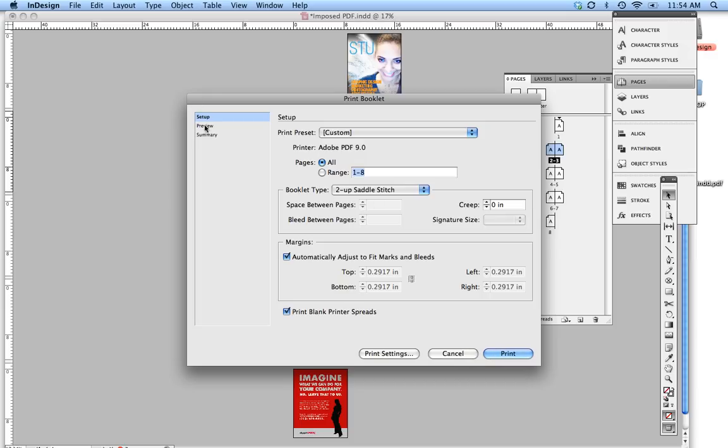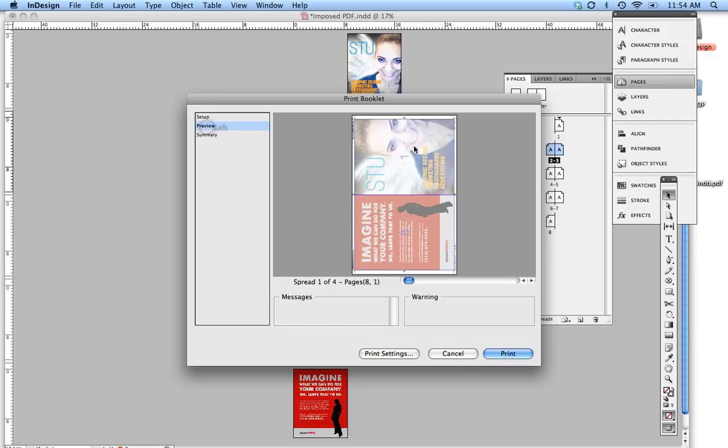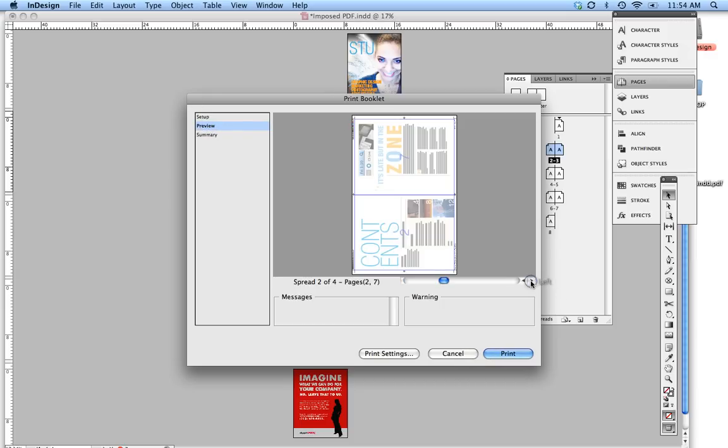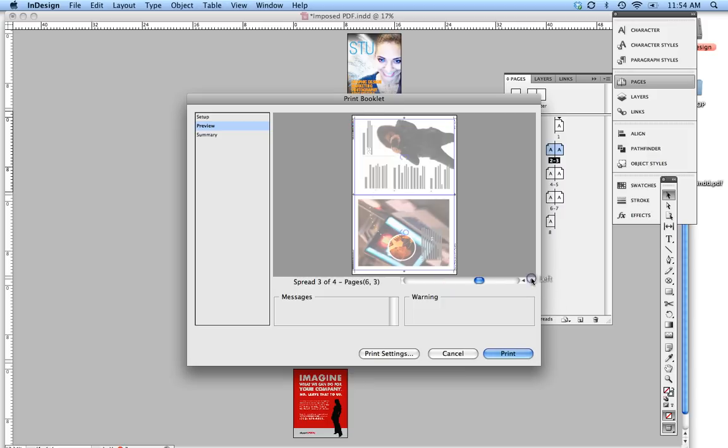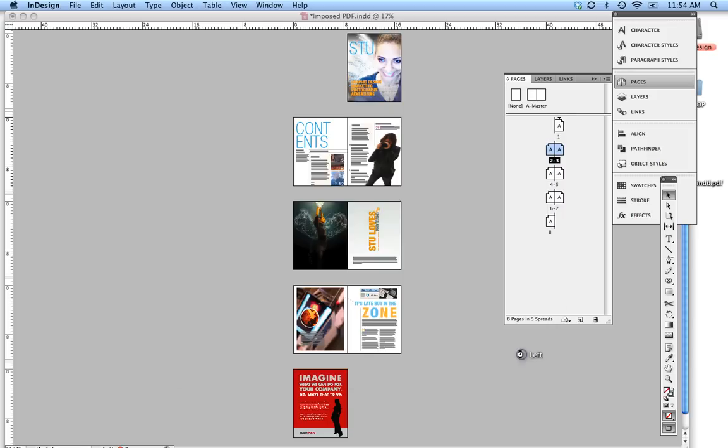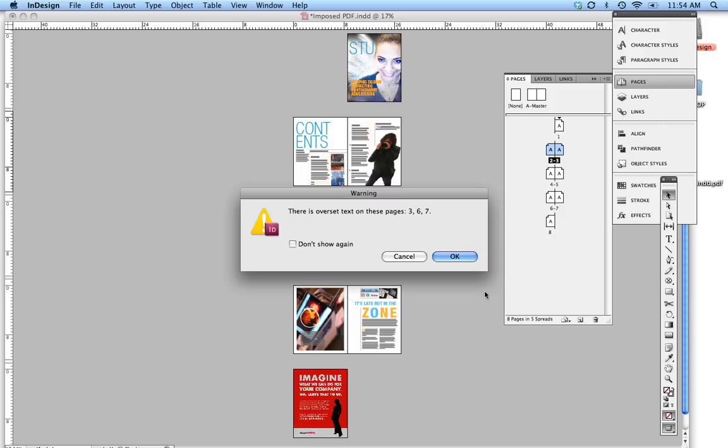Alright, if you want to preview this to see what it looks like, in this case I know that everything looks alright. 2 is next to 7, so these are set up in printer spreads. So everything looks kosher, that looks good, so I'm going to press Print, alright, press OK.